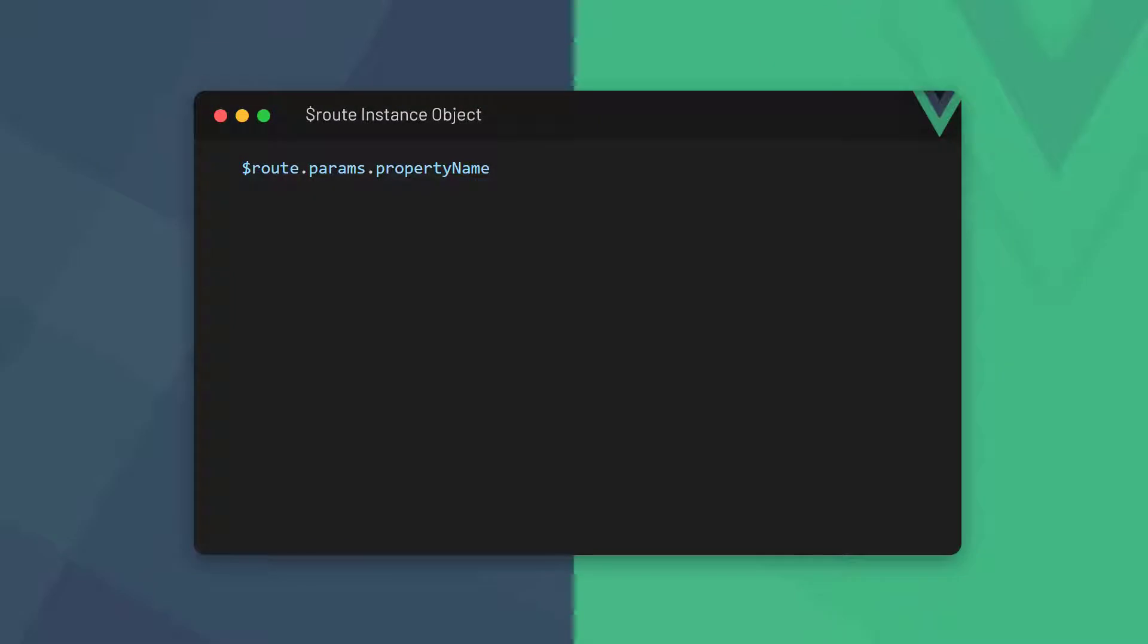The view router gives us access to the route instance object. On this object is the params property that we can use to access the parameter from the URL. The property name has to be the same as the one we define in the route path.